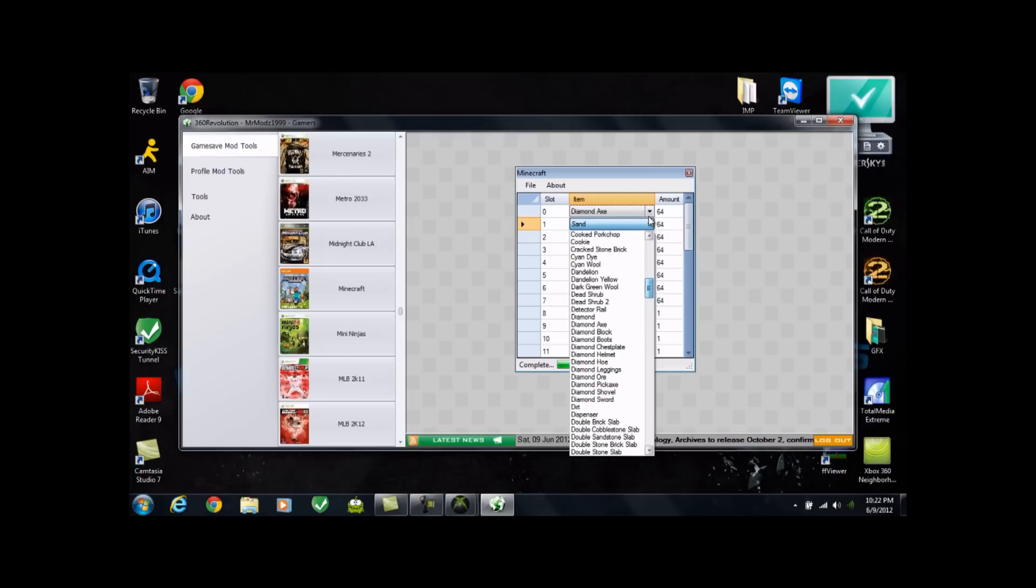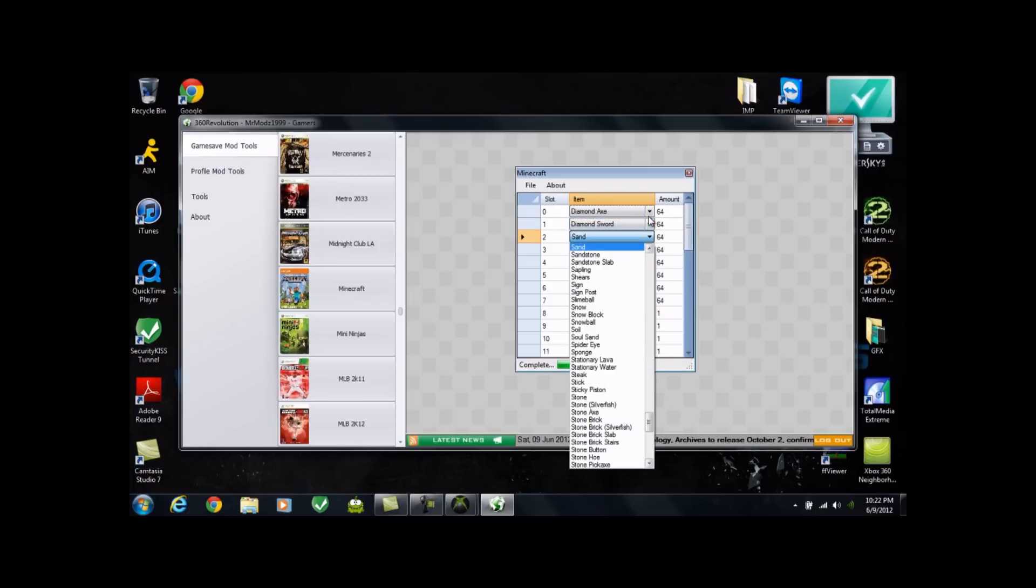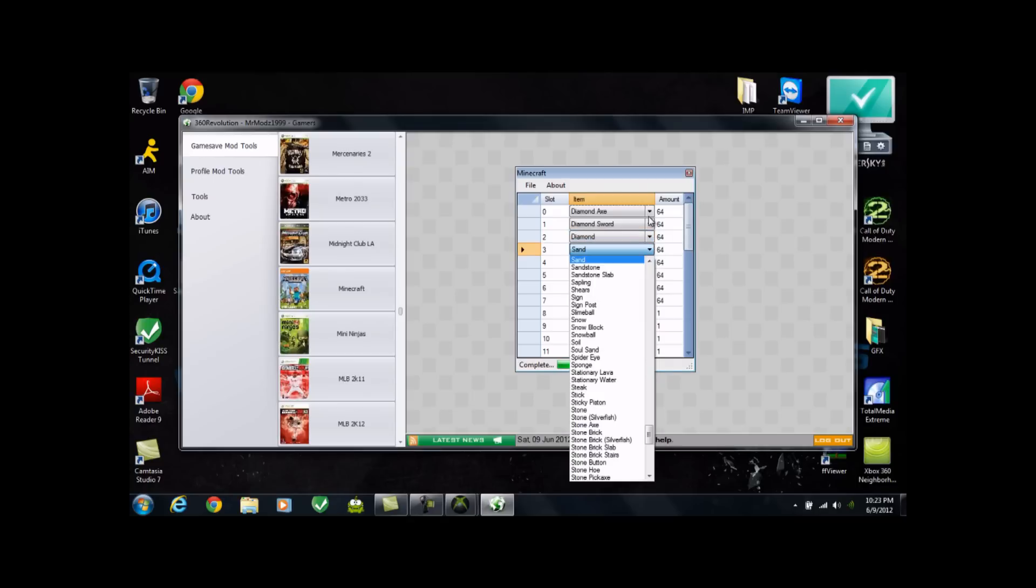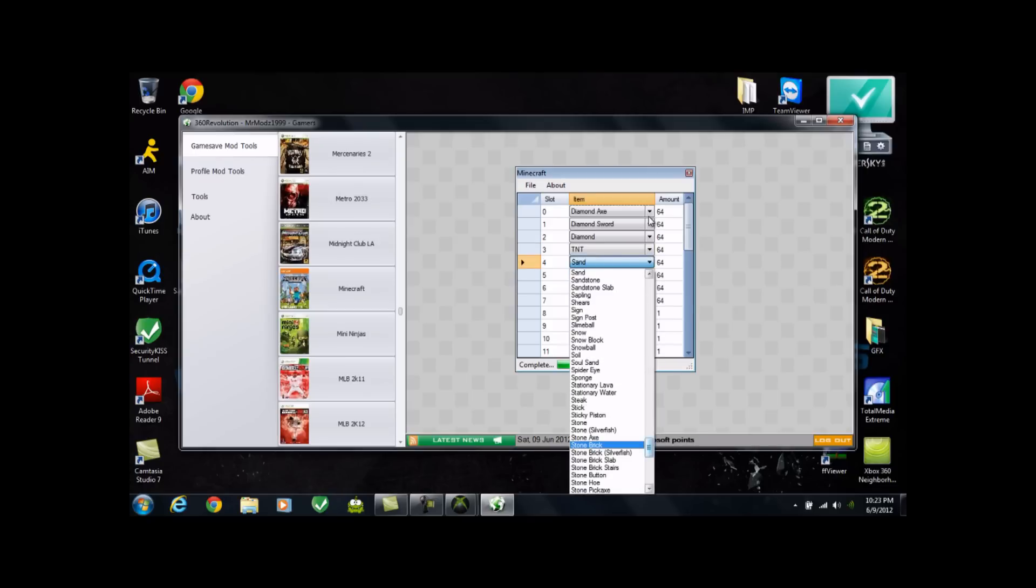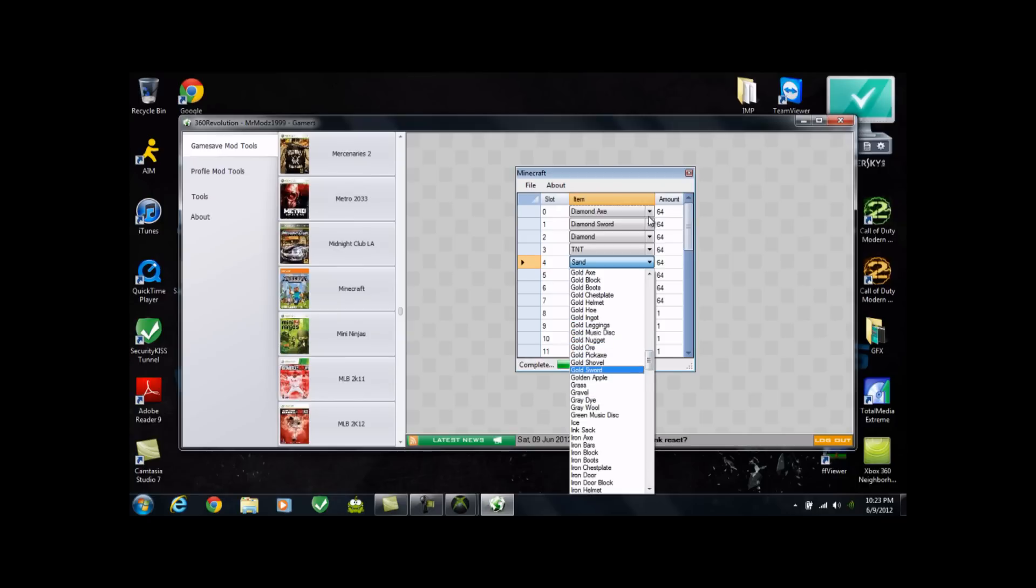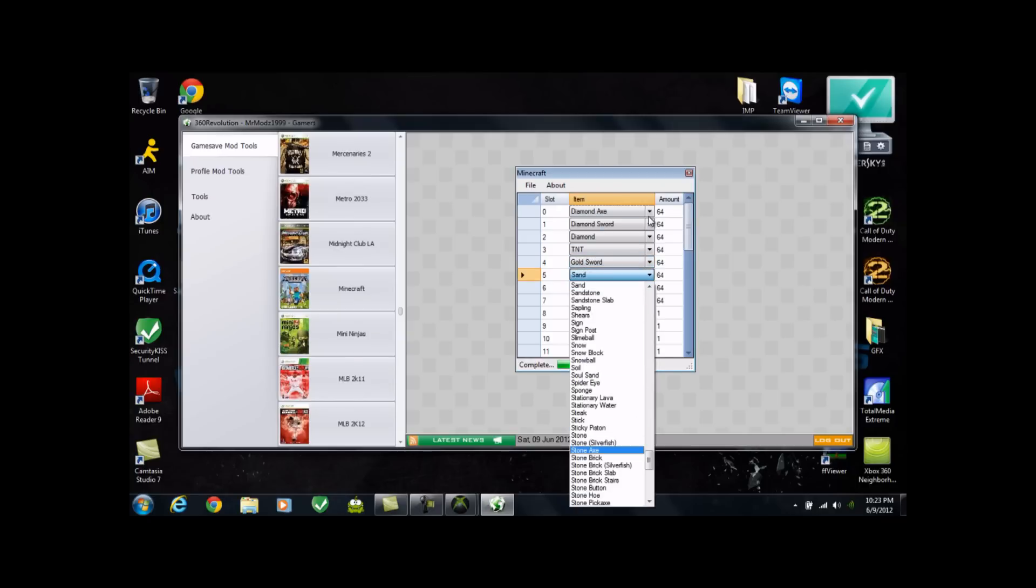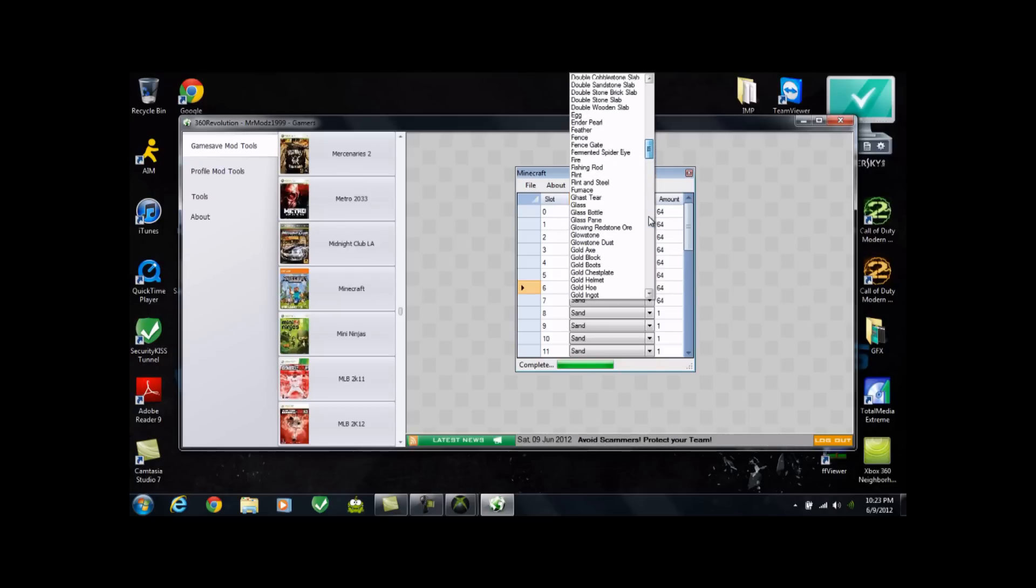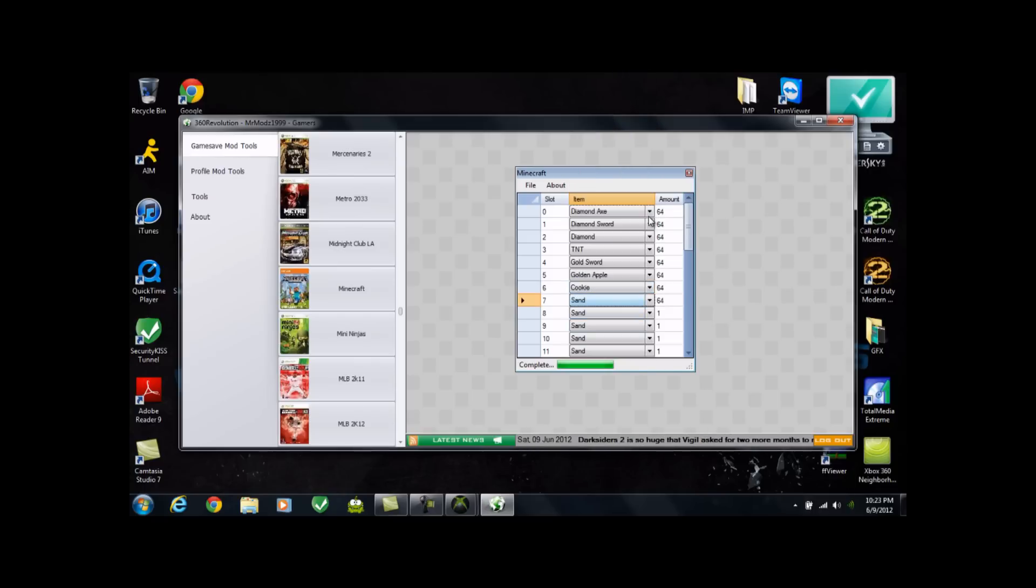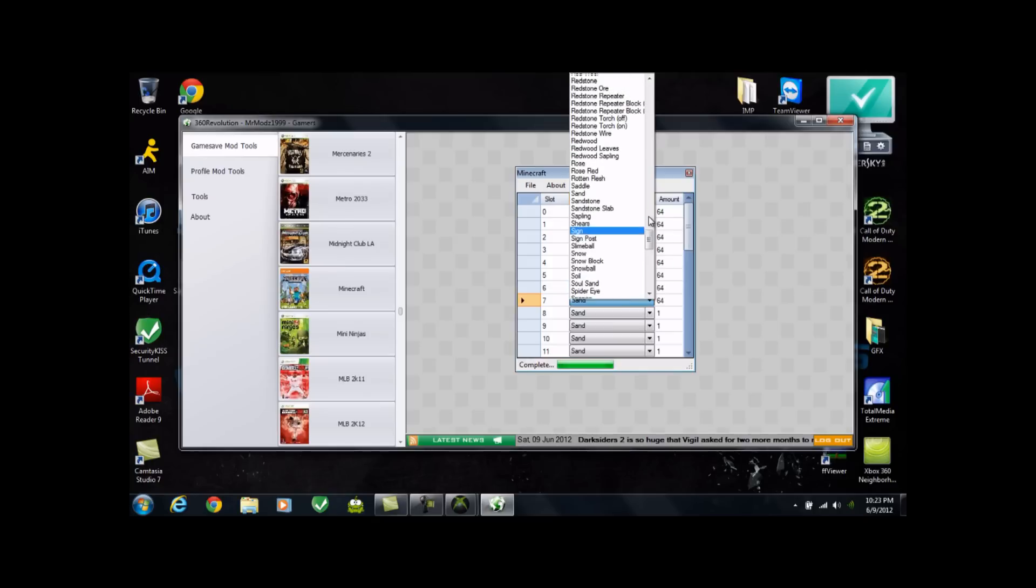Just go ahead and go to Diamond Sword. Diamonds. Diamonds, sorry. Let's do some TNT, that's always fun. Gold, let's find some Gold stuff here. Gold, let's do Gold Sword. And go ahead and do Gold Apple. Mmm, let's see what else we can do here. Well, might as well just do some cookies too. Cookie, all right.